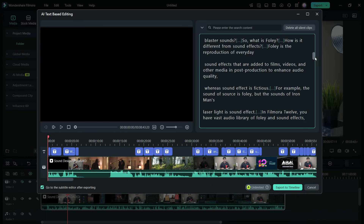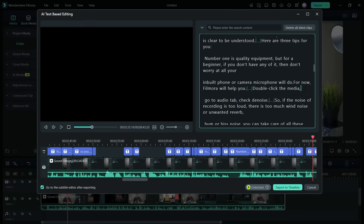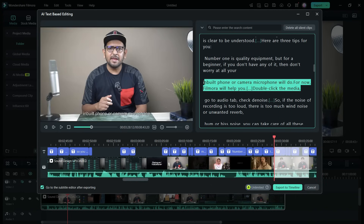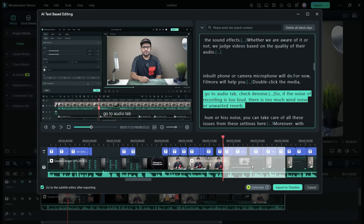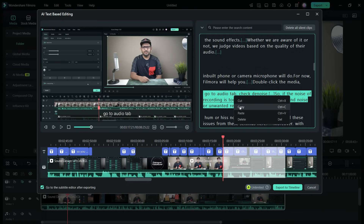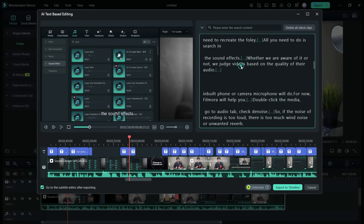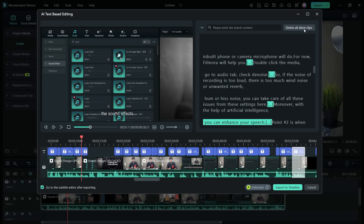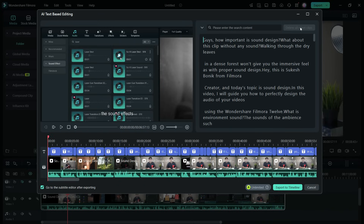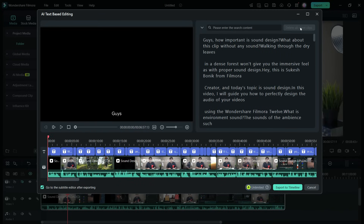If you select any part of the transcription, that respective video part will be selected, so you can easily find it and delete, cut, or paste any video clip from anywhere in the video — it's much more efficient and easier. You can also detect and delete all the silent clips in the video with a single click.